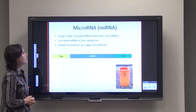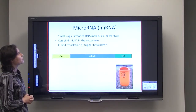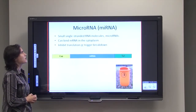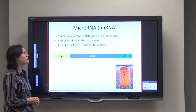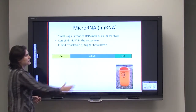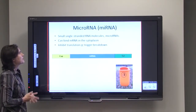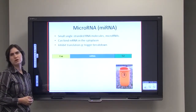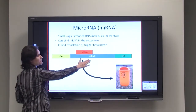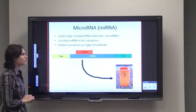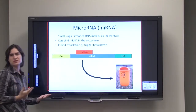Another way that you can affect translation is through microRNA, or miRNA. MicroRNA, as the name suggests, consists of small, single-stranded RNA molecules. These can bind that messenger RNA — the product we've just made from the gene — and either inhibit translation or trigger its breakdown. The miRNA can physically block the ribosome or trigger breakdown of the mRNA, sending it to the recycling bin.